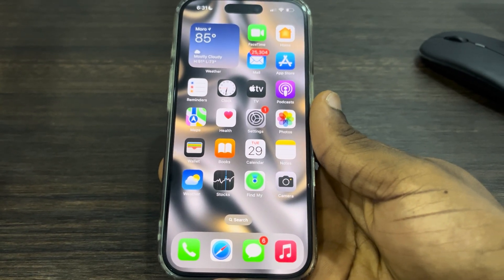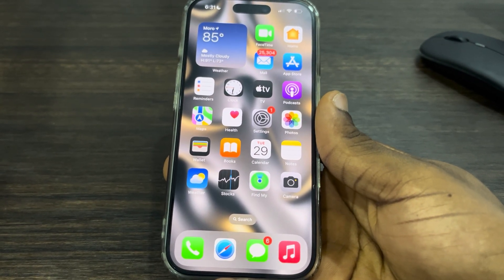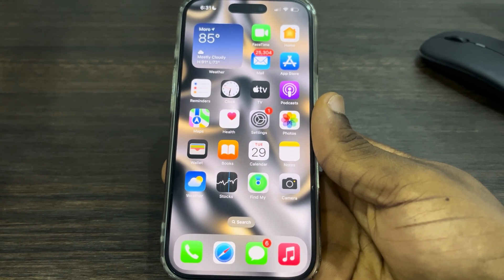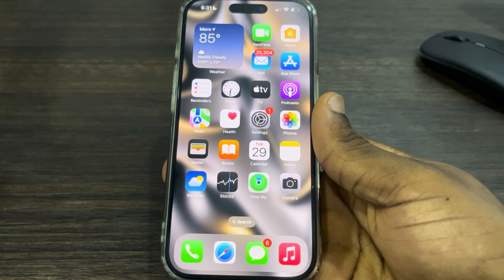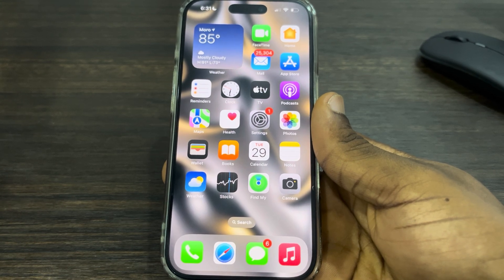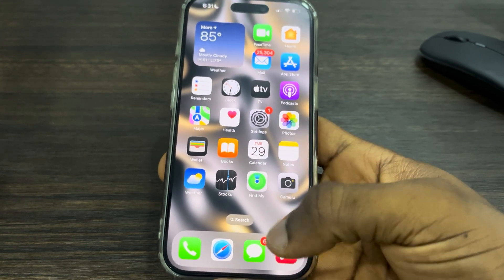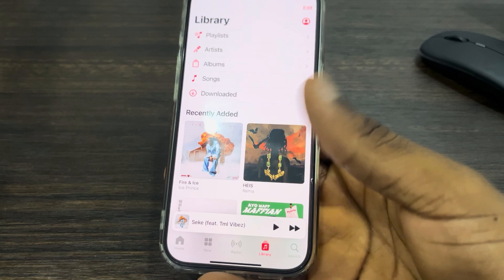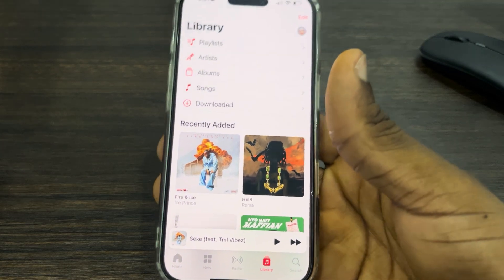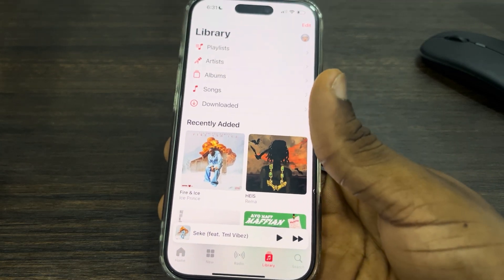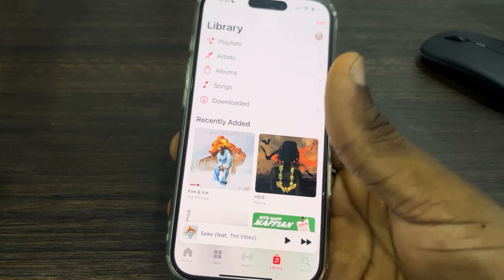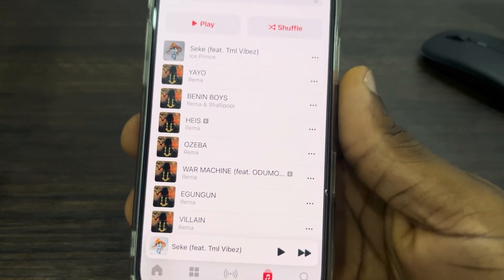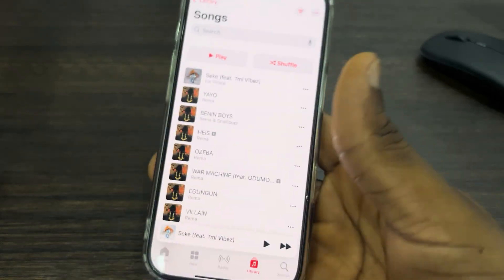Hey guys, in today's video I'm going to show you how to download multiple songs at once in Apple Music. If you have added some songs to your library but now you want to download them to your phone so you can listen offline, let me show you how.